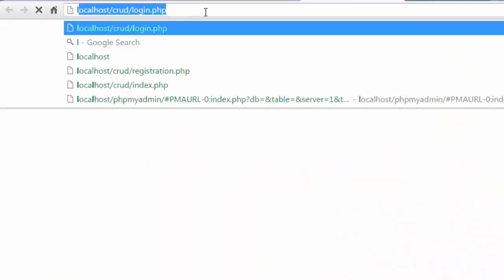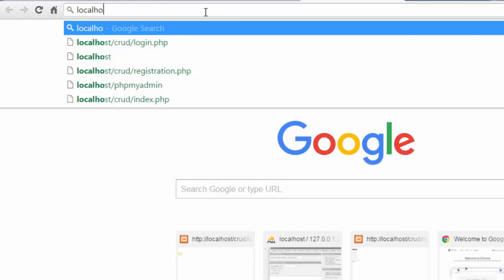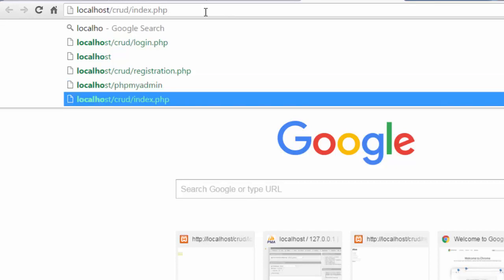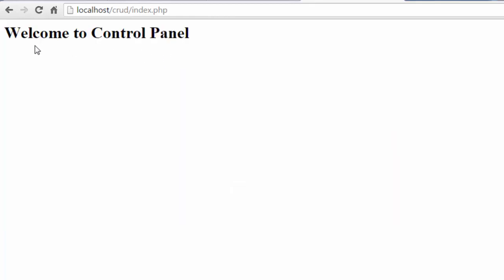Now let's have a look at a scenario. Let's just paste the control panel URL, that is index.php, in another tab and hit enter. You can see it's accessible without being logged in.